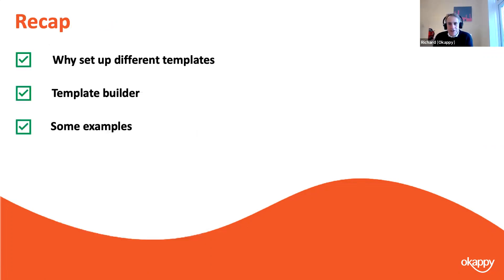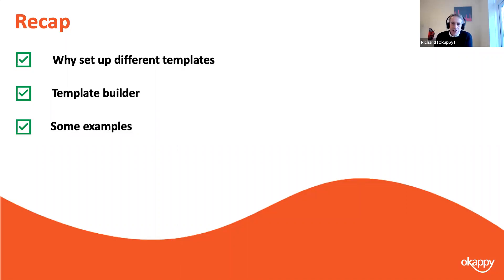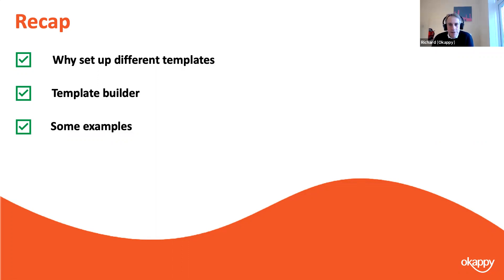Coming up to half an hour, so a quick recap: we talked about why you might want to set up different templates — different types of work, specific requirements, or to make it easier to see what's going on in your business. We explored the template builder: the header and footer, the job details section, the check sheets, and the advanced options. And finally I showed you a few examples from our customers. The sky's the limit in terms of what templates you can build — if you have any ideas or examples, please share them with us.